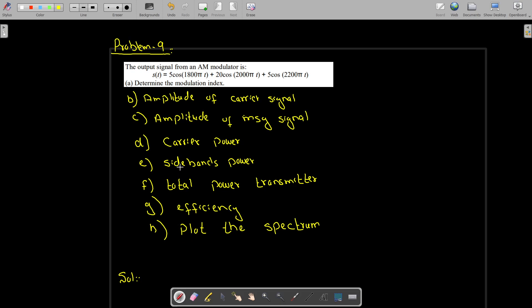Bismillahirrahmanirrahim. This is problem number nine in communication systems. The output signal from an AM modulator is s(t) = 5cos(1800πt) + 20cos(2000πt) + 5cos(2200πt). This part is your carrier signal, and these two are your sidebands — this one is the upper sideband and this is the lower sideband, as we can see from the frequencies of these signals.